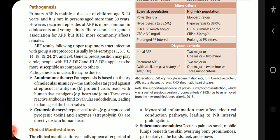The pathogenesis may be due to the autoimmune theory or cytotoxic theory. The autoimmune theory is based on molecular mimicry — antibodies targeted against streptococcal antigens cross-react with human tissue antigens such as heart and joints. These cross-reactive antibodies bind to valvular endothelium, leading to damage of the heart valves. The cytotoxic theory states that streptococcal toxins, such as streptococcal pyrogenic toxin and streptolysin O, are directly toxic to the human heart.